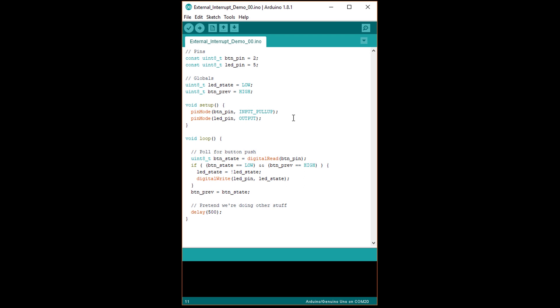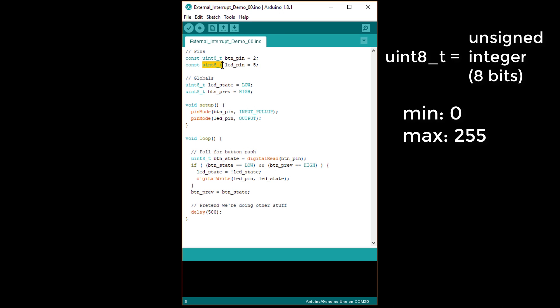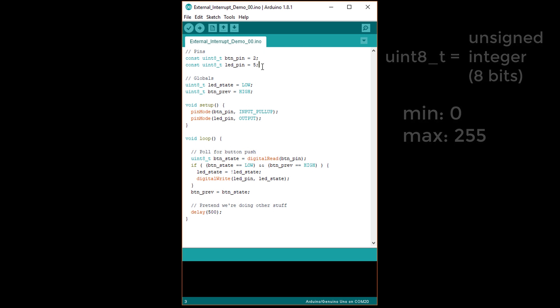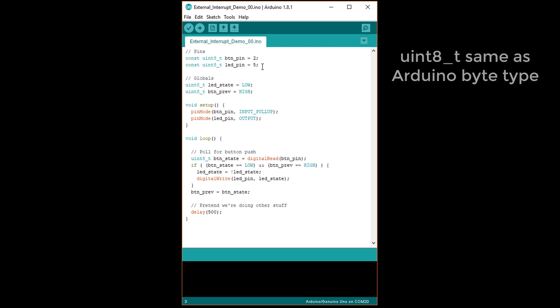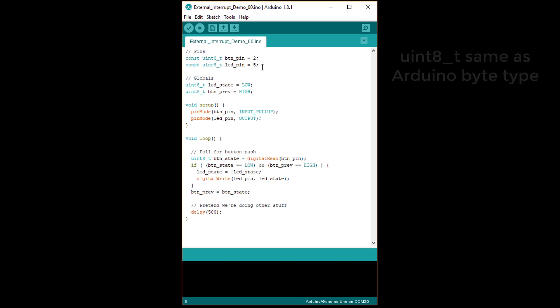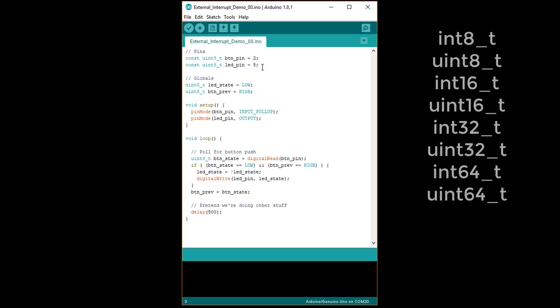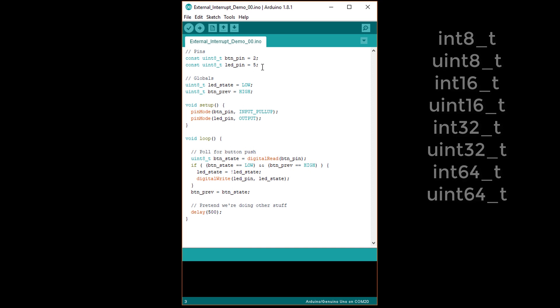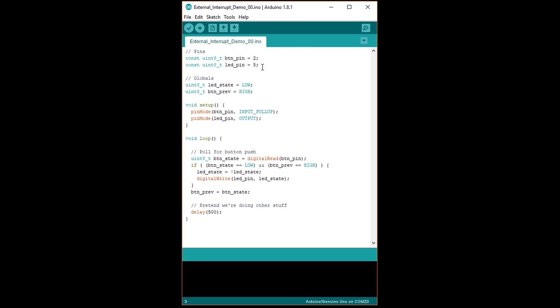We're going to start with a simple polling example. Here we've defined the button and LED pins as 2 and 5. If you're not familiar with the uint8_t data type, it stands for unsigned integer 8 bits. It's great for storing small, positive numbers, and it works the same as the Arduino byte data type. However, if you plan to work in platforms other than Arduino, byte generally isn't defined, so you'll see a lot of these fixed width data types, which help save space in memory. We then need a couple of global variables to help us remember the states of the LED and button between loop iterations.